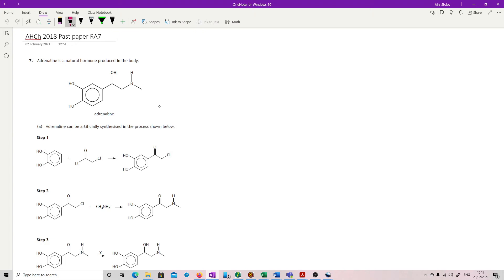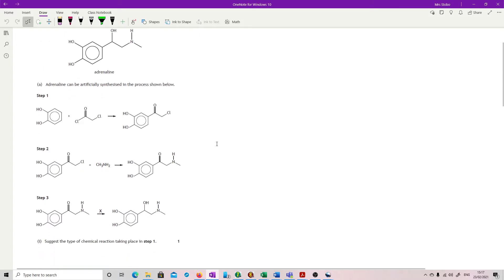Question 7. Adrenaline is a natural hormone produced in the body. Adrenaline can be artificially synthesised in the process shown below. We've got quite a lot here, so three stages.